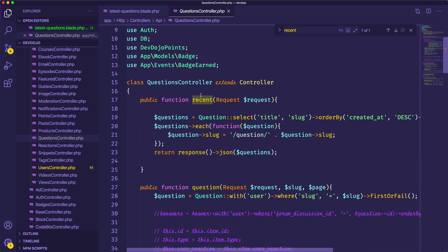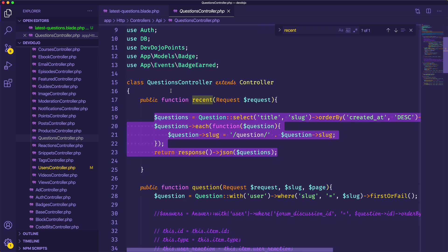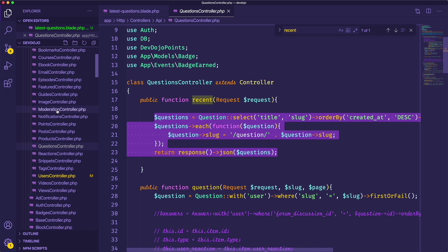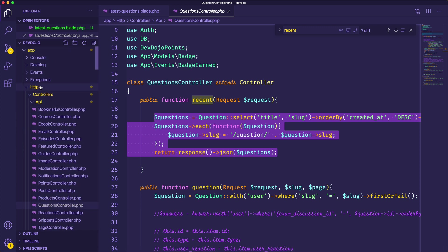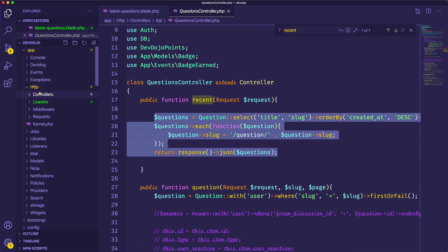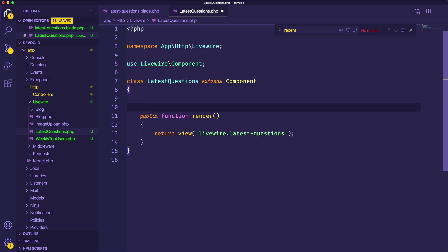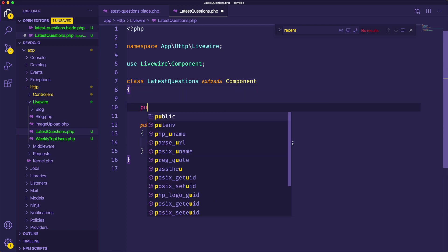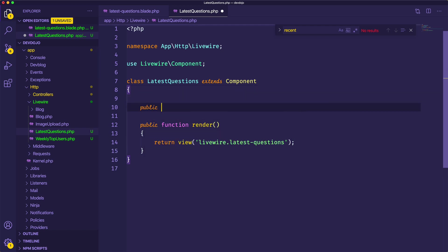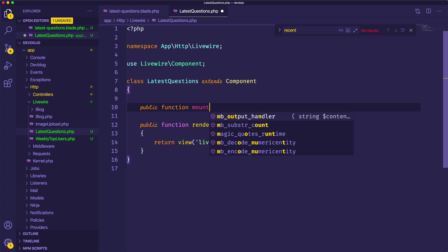So I'm just going to grab this code and then I'm actually just going to put this code inside of my Livewire latest questions controller. And I'm actually going to put this inside of the mount function. So we'll say function mount.